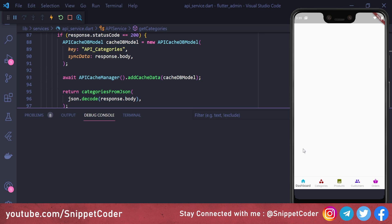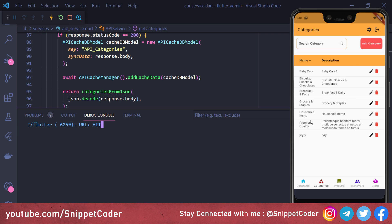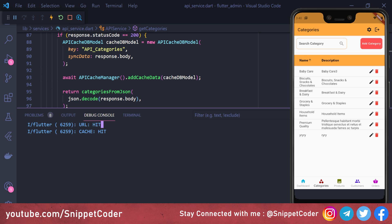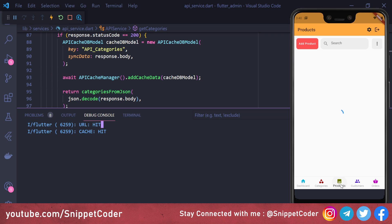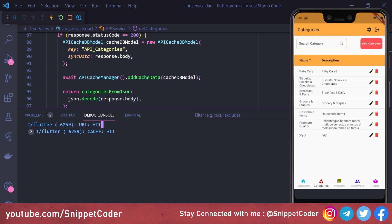In our application, clicking on categories shows that the API hit has gone to the URL because we don't have any data in the cache yet. After loading, if we click on products and then click on categories again, the data now comes from the cache and loads very fast from our local database.